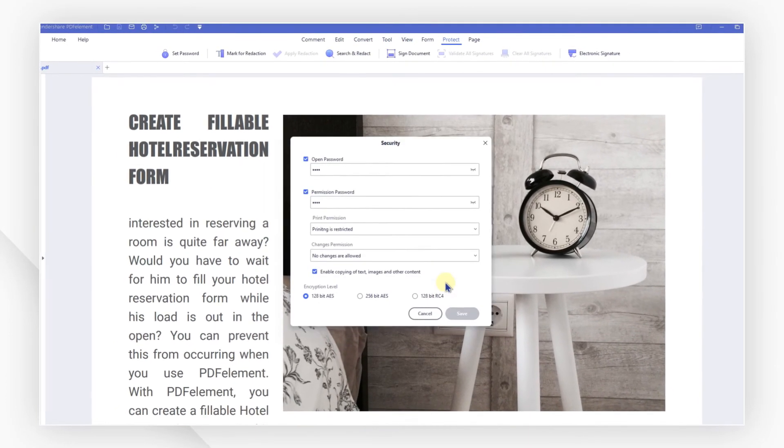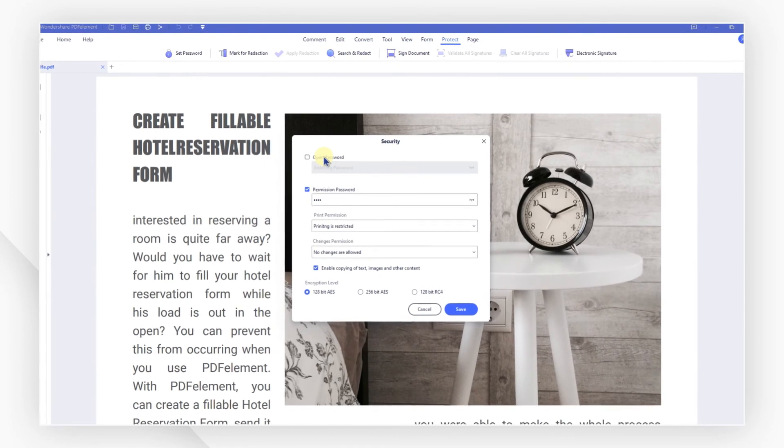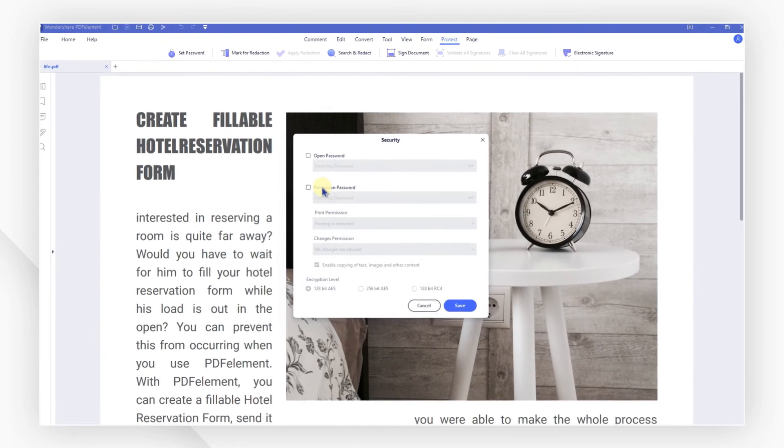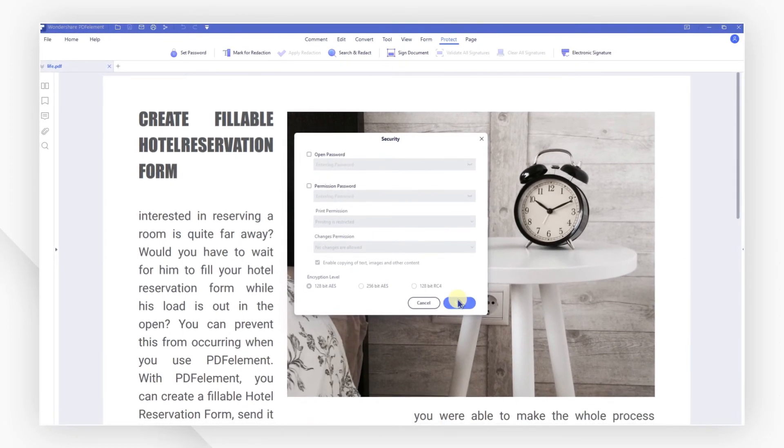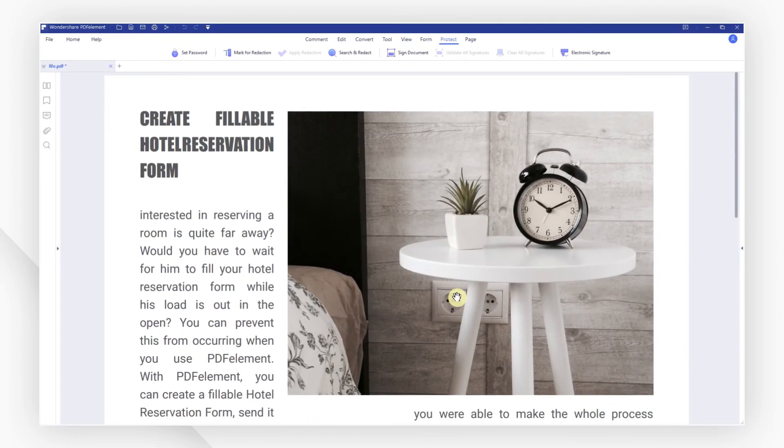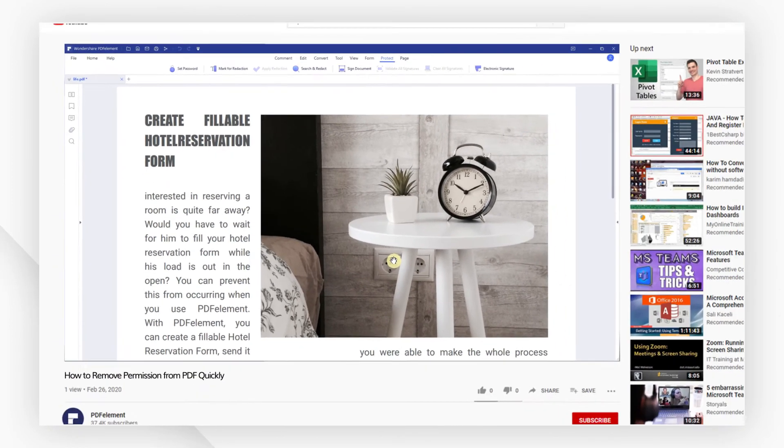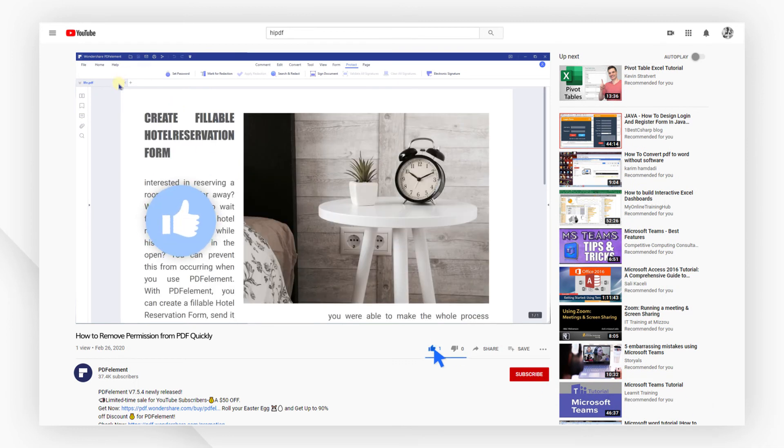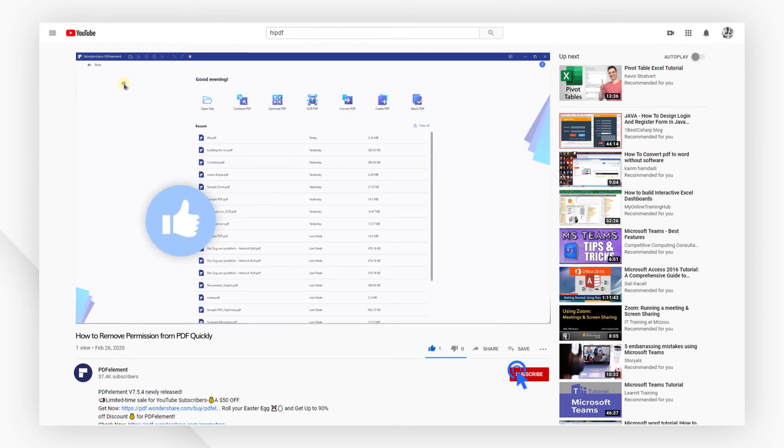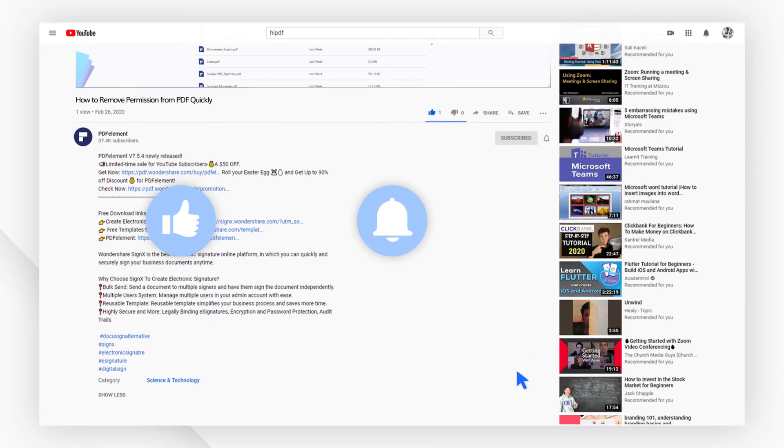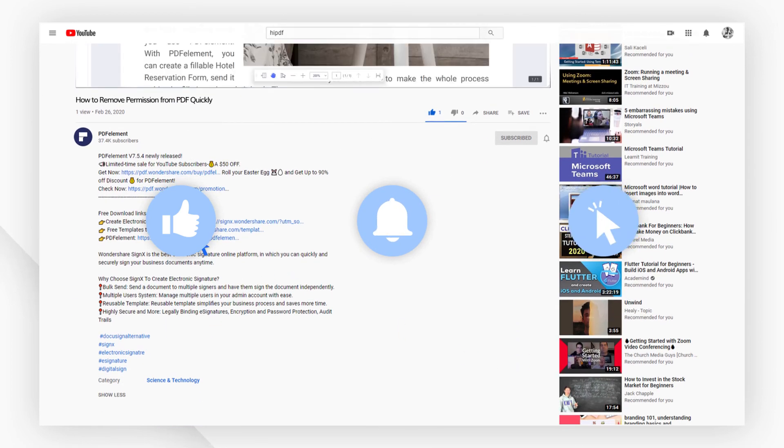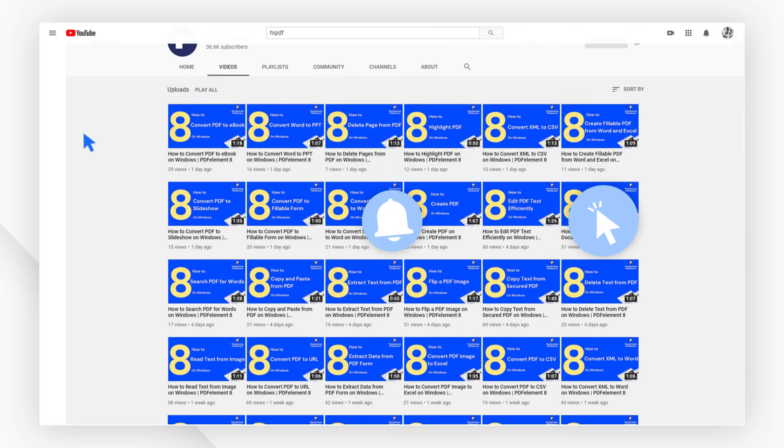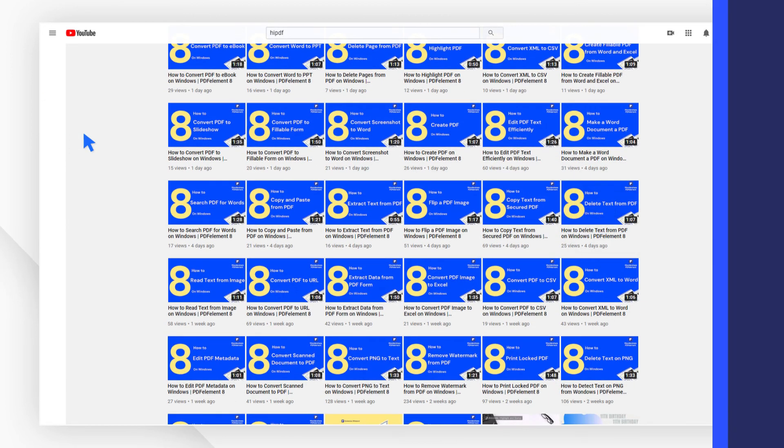And that's all for today's video. If you found this video helpful, please give us a like and subscribe to our channel. Click the link in the description to try PDF element free today, plus check the rest of my videos for other useful tutorials. Thanks and see you next time.